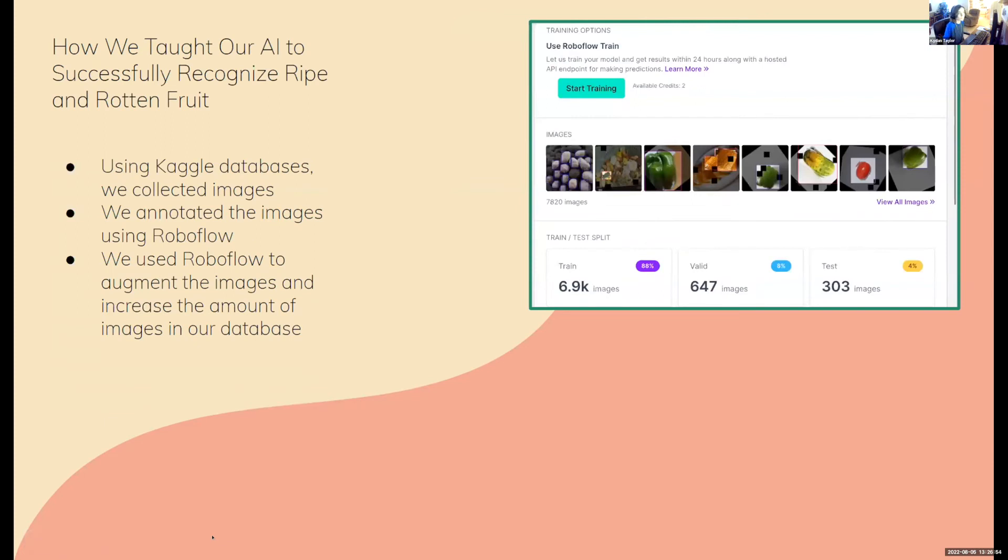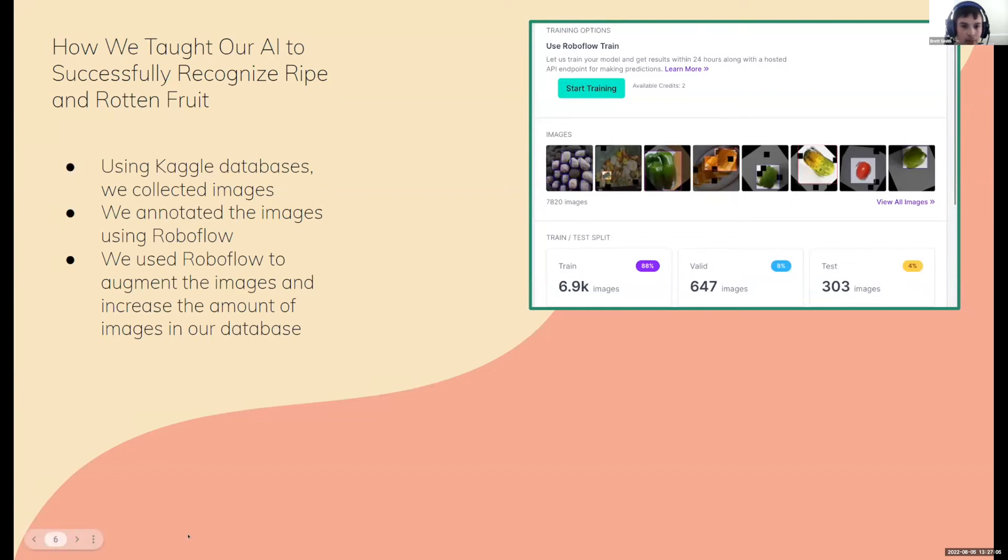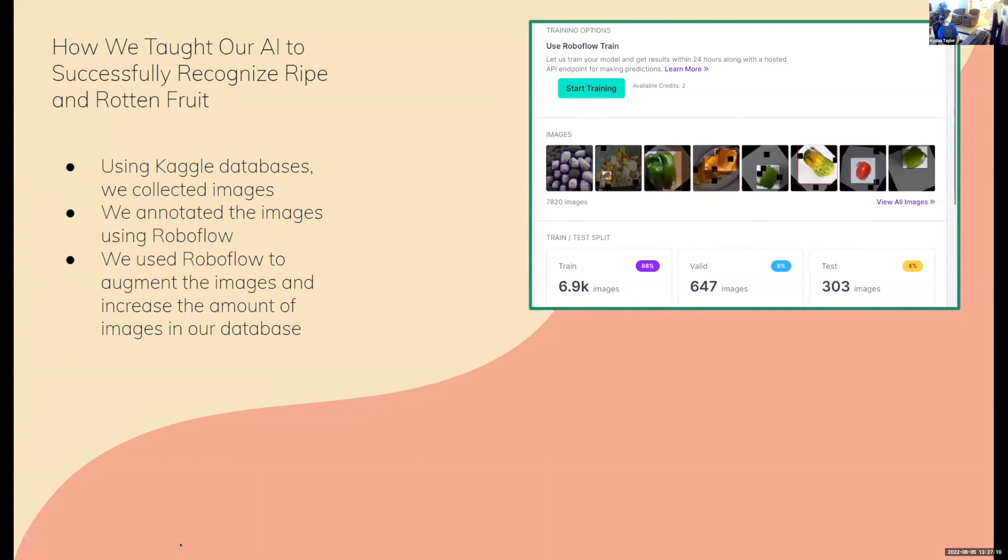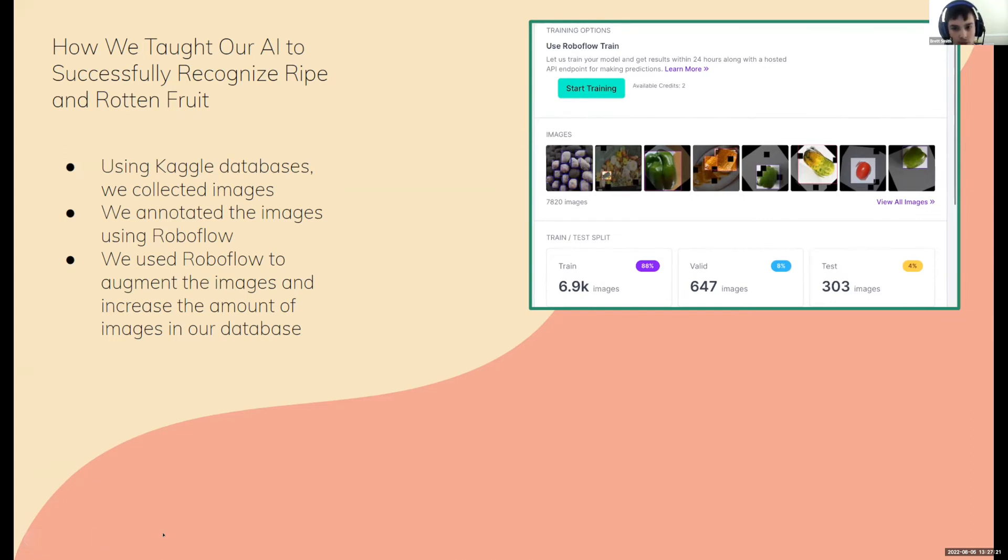The way that we acquired all of our images for our dataset is we mainly used Kaggle databases to acquire large amounts of online images really quickly. But there were only a few decent Kaggle databases that gave us enough rotten and ripe fruit or vegetables, as we had 20 different categories: 10 being ripe, 10 being rotten. To add the needed amount of images per category, we used web scraping tools in order to get even more, probably thousands of images online.